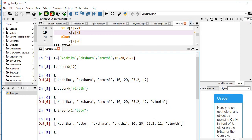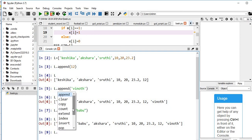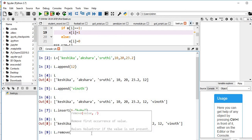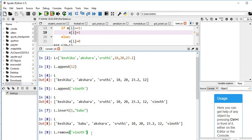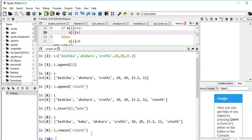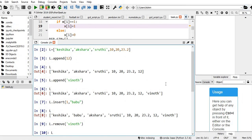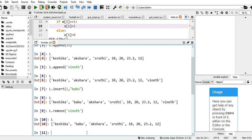In the Python console: L dot, press tab, and search — there is a remove method. The item I want to delete is Vinod. Hit enter, then type L — you can notice that Vinod is removed from the list. This is removing items through values.